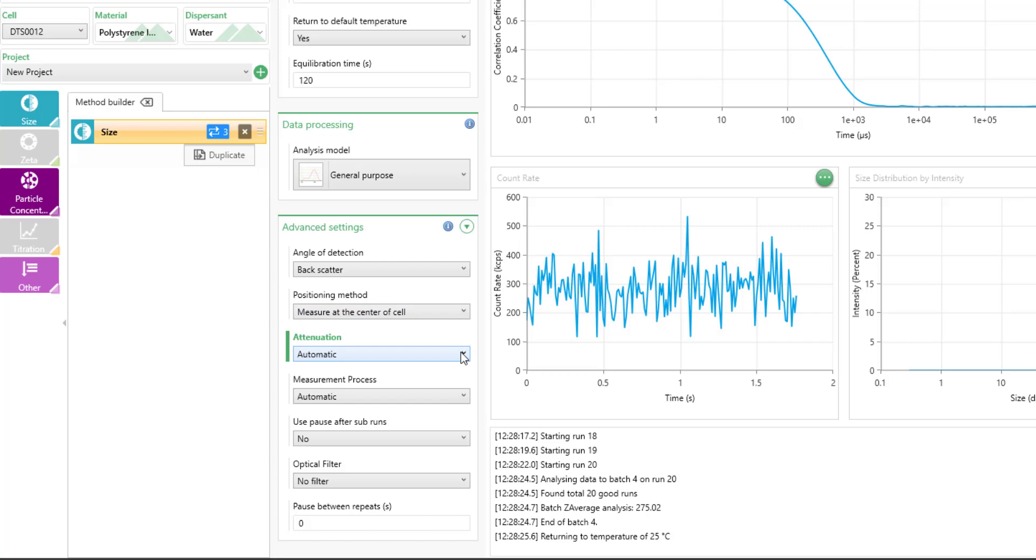For the attenuation, this is a laser attenuation. So we have a filter that we are changing the power of the laser that we're using for your measurement to optimize the count rate for our detector for the highest sensitivity of measurement. We highly recommend using only automatic here and not using manual. This is to prevent damage to your detector by accidentally overwhelming the detector during the measurement by using a manual setting.